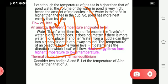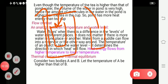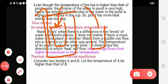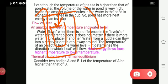Once the cold water beaker is placed in the hot water, there will be a transfer of heat energy. The large beaker loses its heat energy and that transfers to the small beaker. After some time, both thermometers will show the same reading.